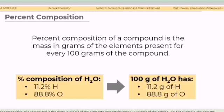For example, the percent composition of water is 11.2% hydrogen and 88.8% oxygen. This means every 100 grams of water has 11.2 grams of hydrogen and 88.8 grams of oxygen.